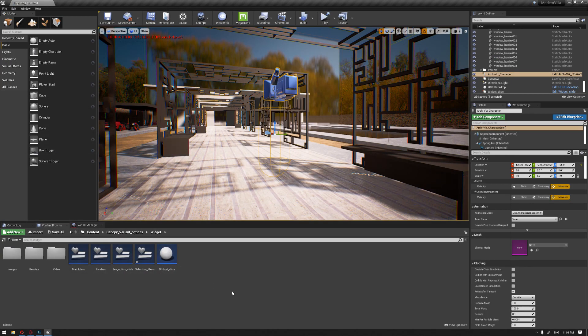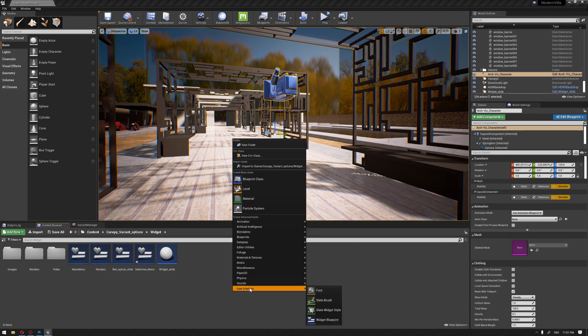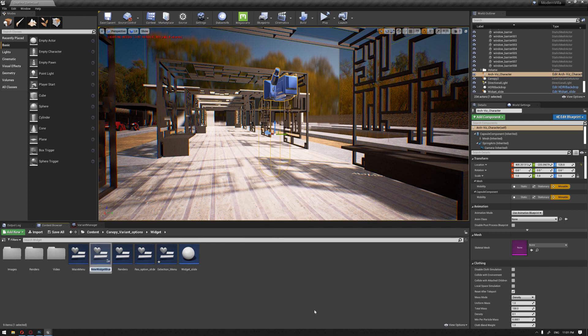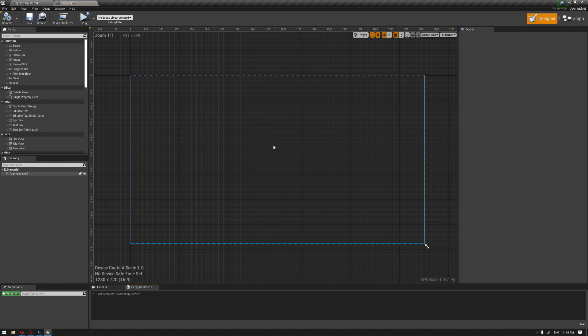We're going to start by creating a widget and call this cinematic. This is basically where we're going to have our video displayed on here.